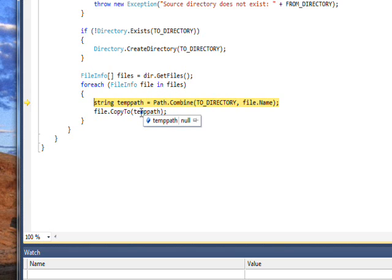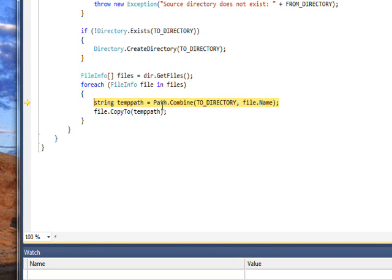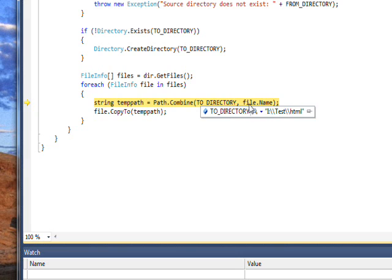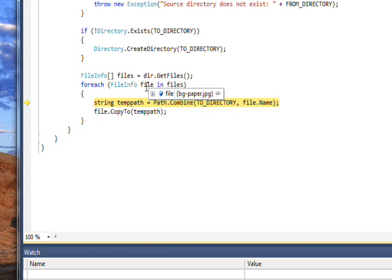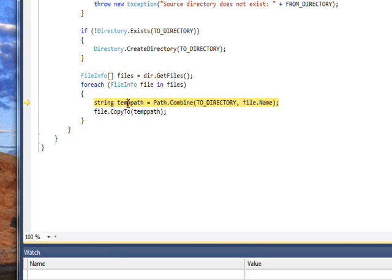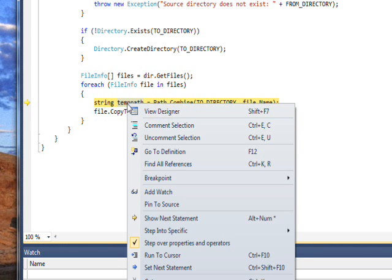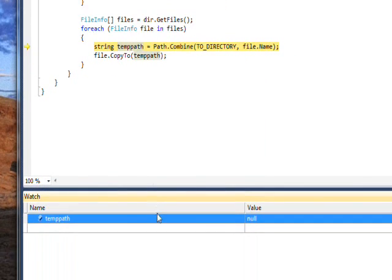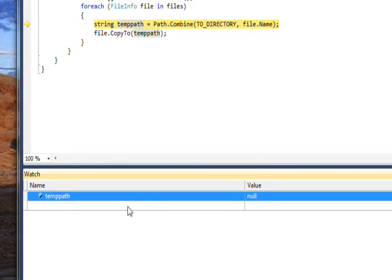If we continue stepping, we get to a Path.Combine that combines the TO_DIRECTORY and the file.Name from the file that's the current element in the array. One of the simplest things to do is to select this variable and right click and press Add Watch, and that'll put temppath as the watch in the watch pane. Now if we step past that, we'll notice this now contains the value I colon backslash Test backslash HTML backslash bg-paper.jpg, which is the first file we're copying.